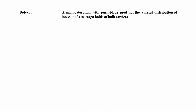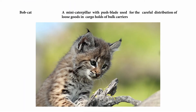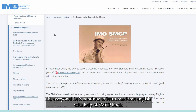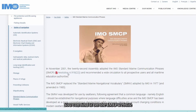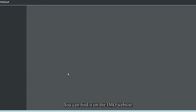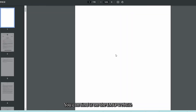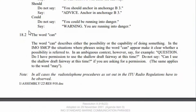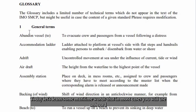Bobcat on the ship is... what? Hi everyone, let's continue to learn maritime English with help of the CMCP book. You can find it on the IMO website. Today let's learn some maritime words that in most cases you will use on board. Let's start.